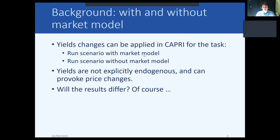You already know that the yields in CAPRI are not explicitly endogenous. This means it allows us to exogenously shock the yields and run scenarios only with the market model, only with the supply model, or running a scenario without the market model but also with the market model, which means they will provoke price changes. The results will of course differ because of the price feedback coming from the market model, but how much they will differ we will see in the scenarios we will do.